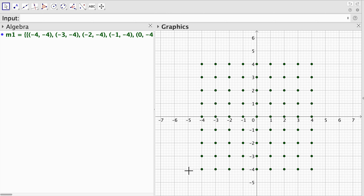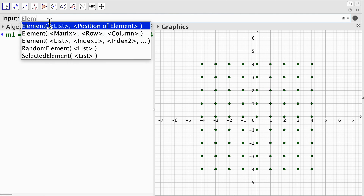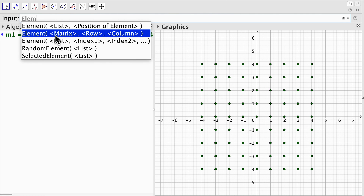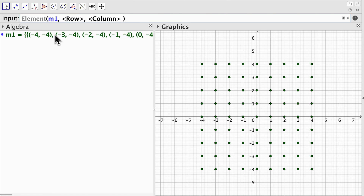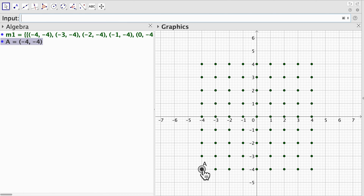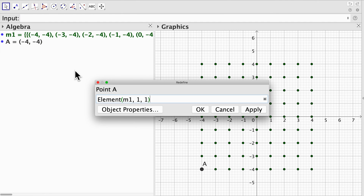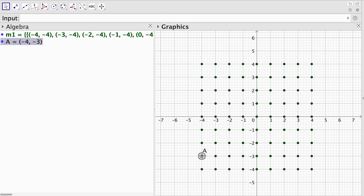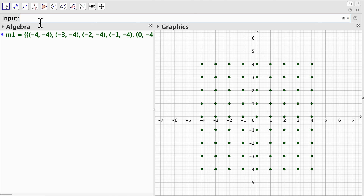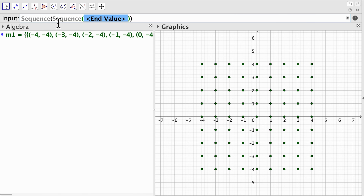We can access this array of points using the element command but now choosing the matrix with row and column indices. For example, element of m1 at row 1, column 1 gives the point at the corner. If I change that to row 2, column 1 that is going to be the next row in my matrix.